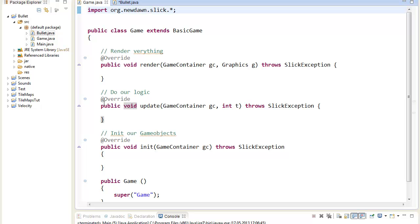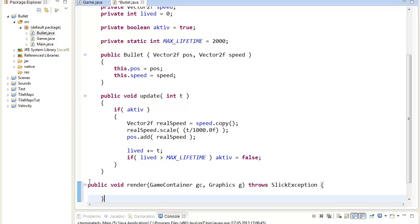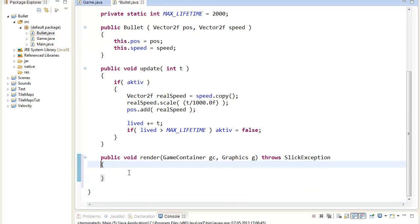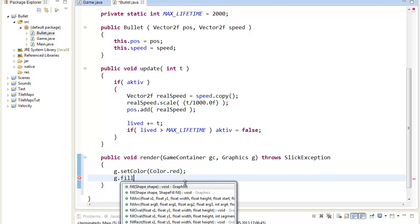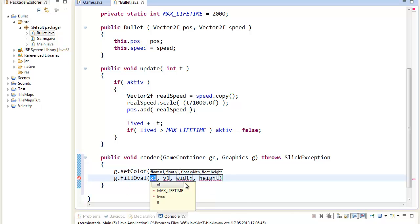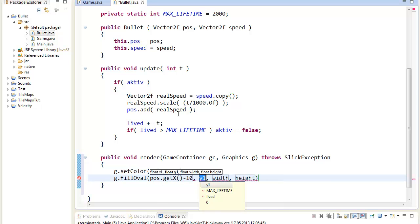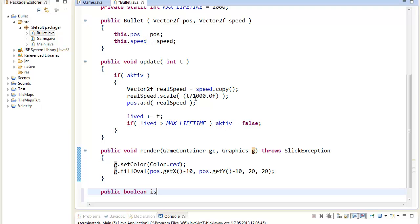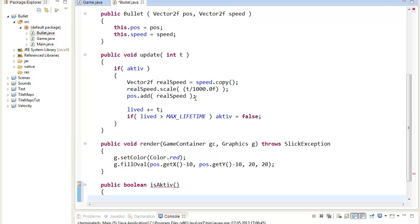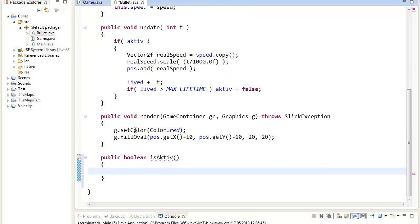We also want to add a render method. I'll grab the render method signature from the game scene and add it in. In the render method, we just want to draw the bullet. I will draw a basic circle: g.setColor(Color.red) — let's make red bullets — and g.fillOval(pos.getX() - 10, pos.getY() - 10, 20, 20). With that, we will render the bullet at the given position. One last thing we'll need is a public boolean isActive() method that returns whether the bullet is active. We'll need that to detect in our game when we can delete a bullet.